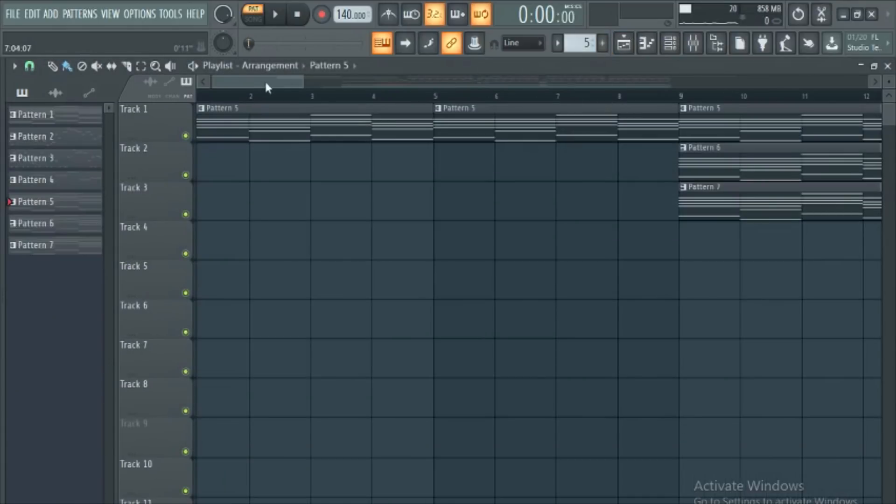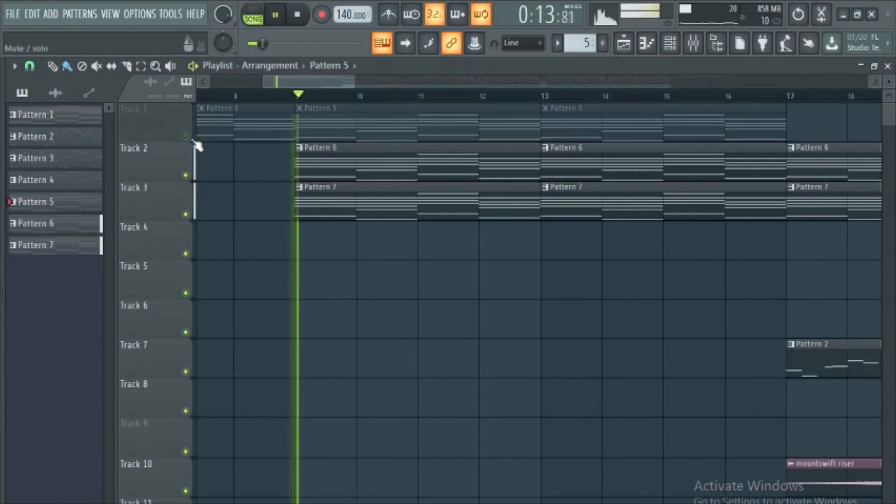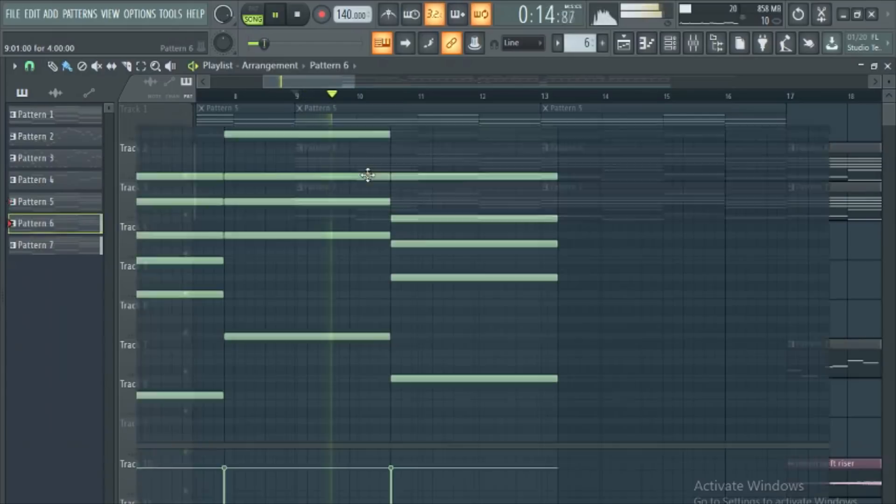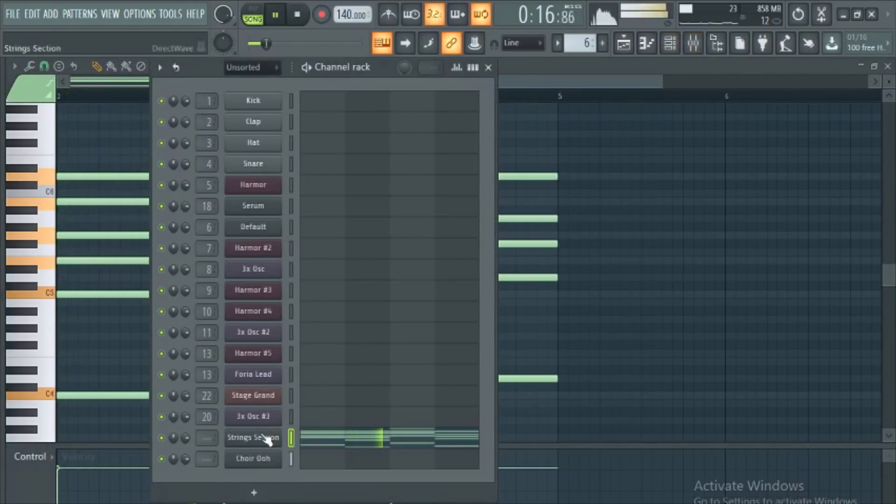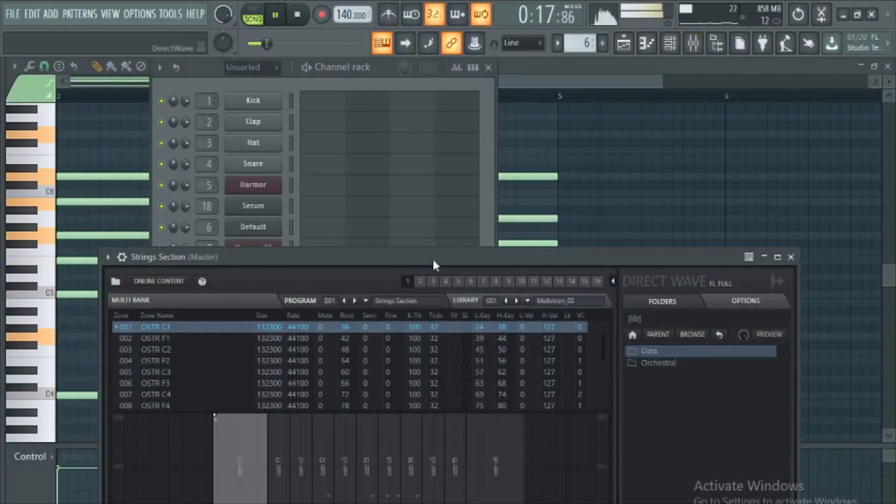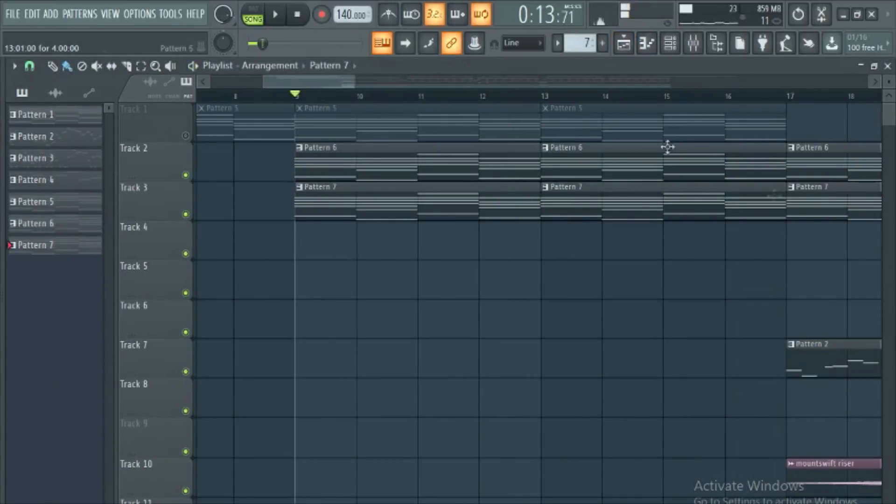Continuing throughout the bridge, stack strings and choirs for even more ambience and beauty. If you've followed my steps properly, you should be set with a beautiful intro.